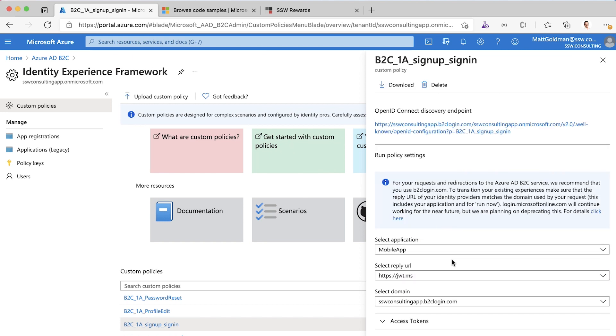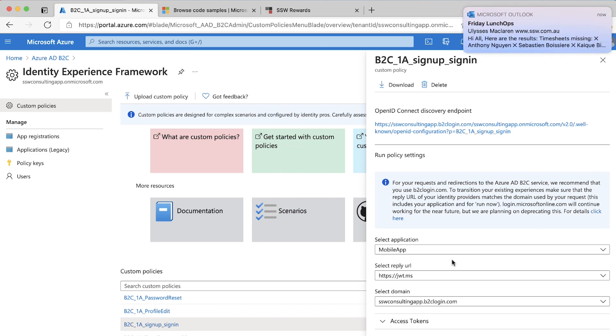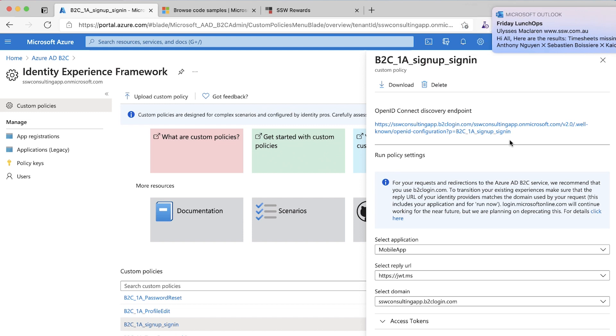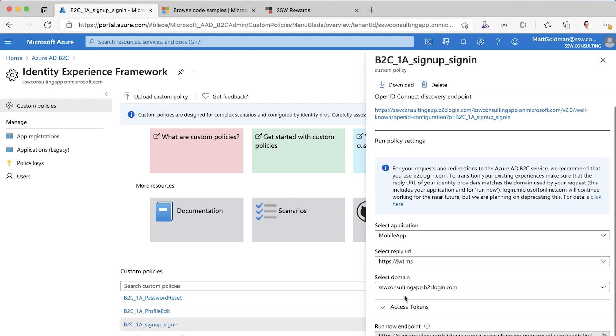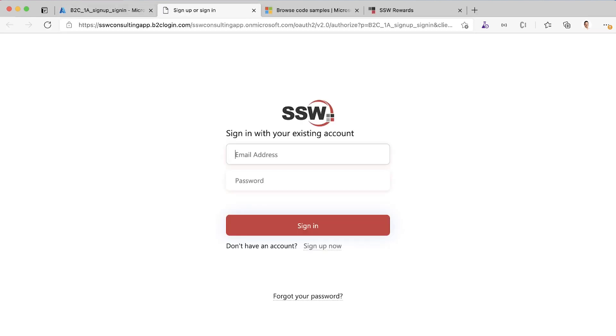I'm going to select the reply URL as jwt.ms. jwt.ms is basically a JSON web token viewer that Microsoft gives you. What that means is that once we've authenticated that token, instead of getting back to our application, it's going to be sent to jwt.ms, which is going to allow us to have a look at it. Let's run this workflow now.